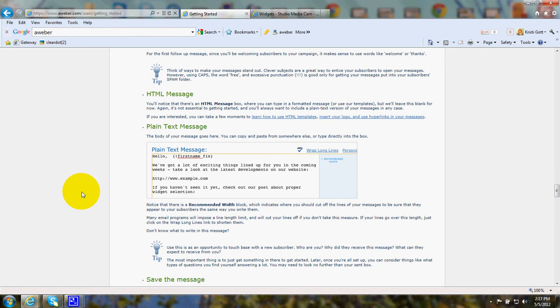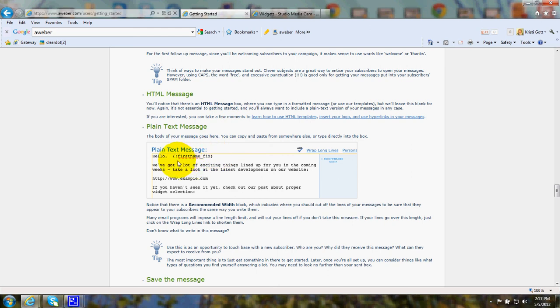When you write the message, there will be various choices you can make. In order to personalize the message, you can have the person's first name and other types of information in it.